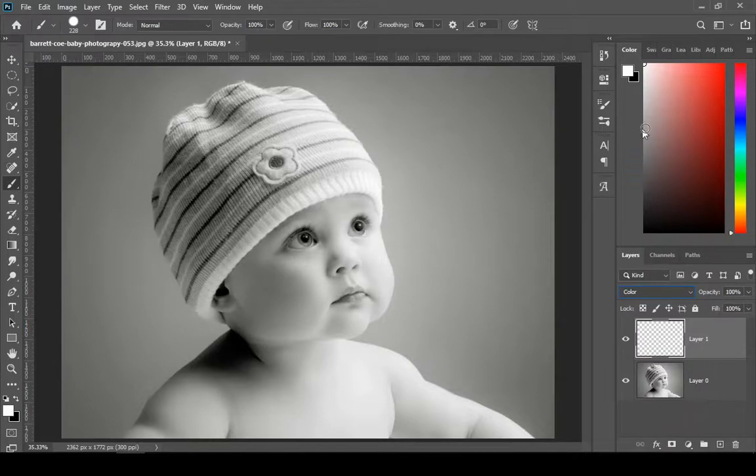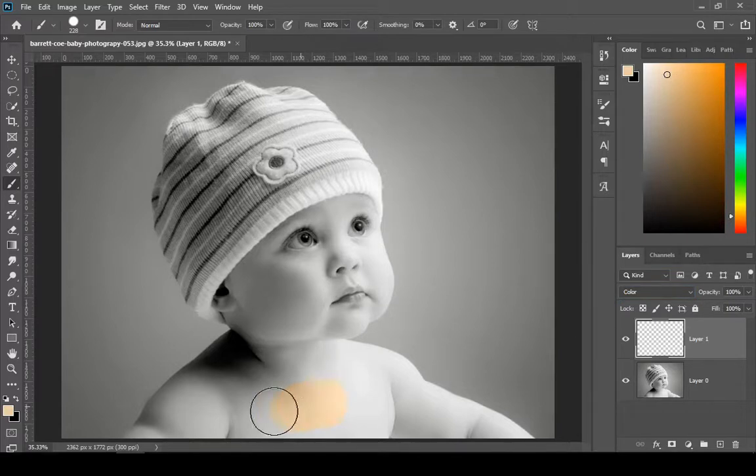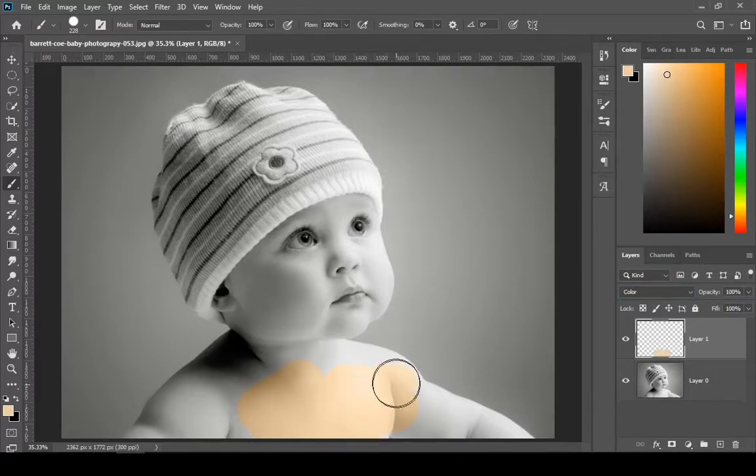First I am colorizing the body, so I will choose a skin color. And then just simply paint.